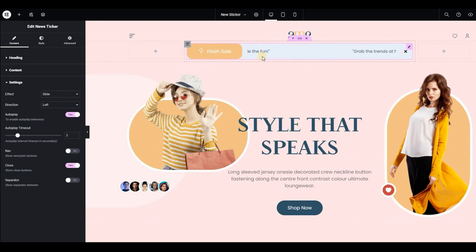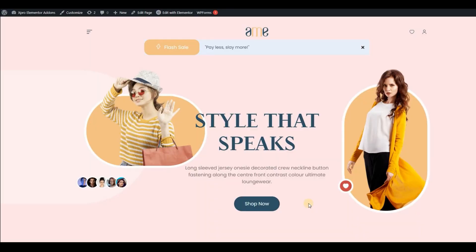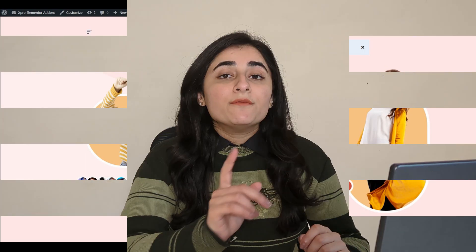Now this looks great. Congratulations, you have successfully designed a perfect-looking news sticker widget for your website using our free widget. Let's see how our website looks with this dynamic news sticker, which is as easy to use as we have just experienced.